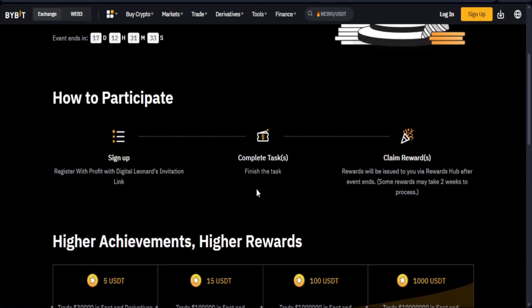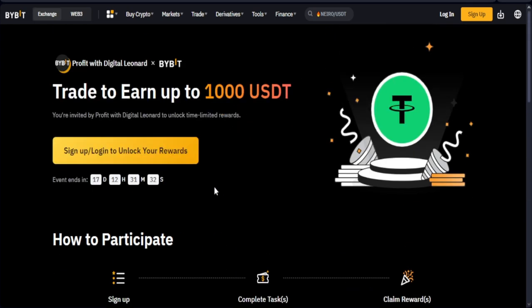Sign up for an account and do your KYC. If you're Nigerian it's very easy — just use your BVN, make a deposit, and you're good to go. Now the second campaign is also ongoing this month.